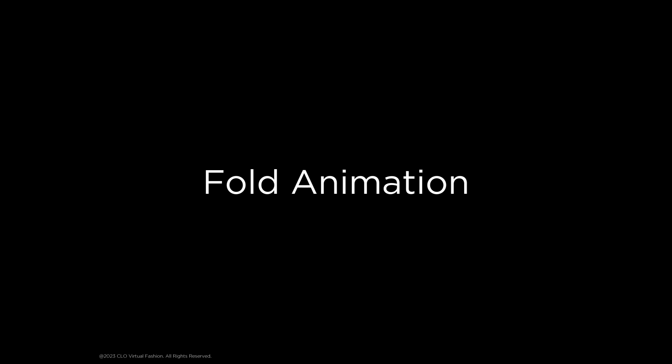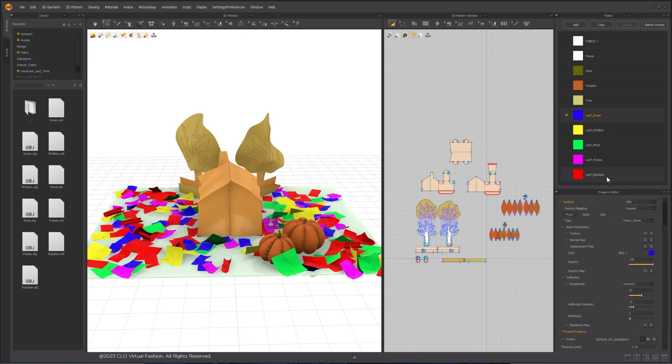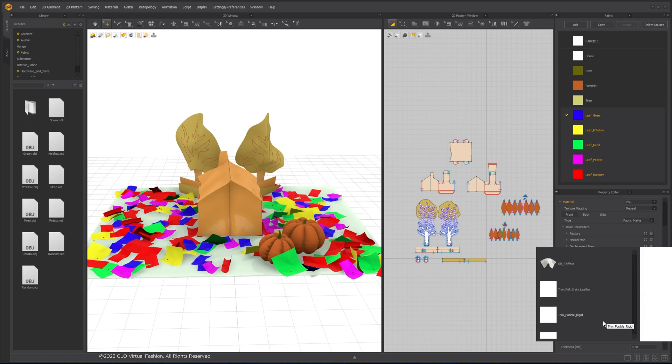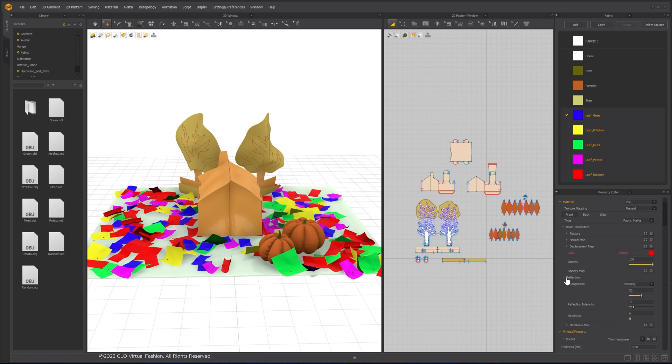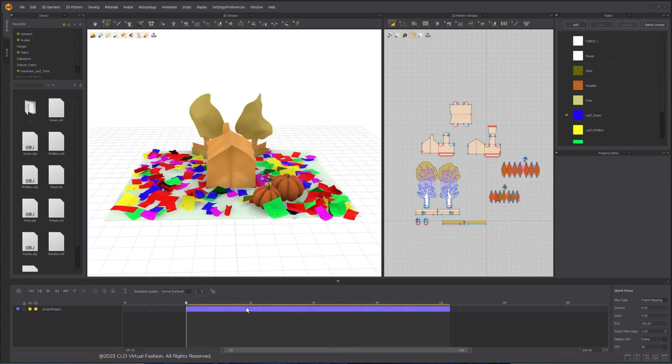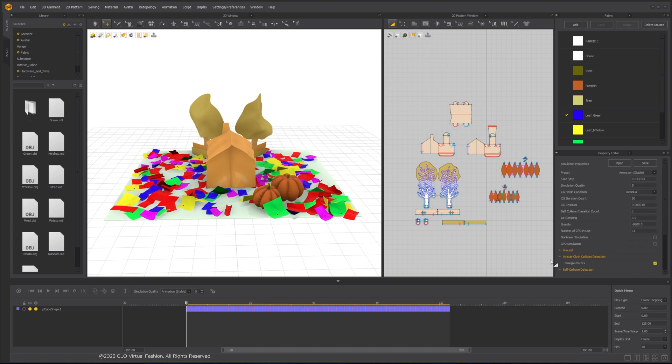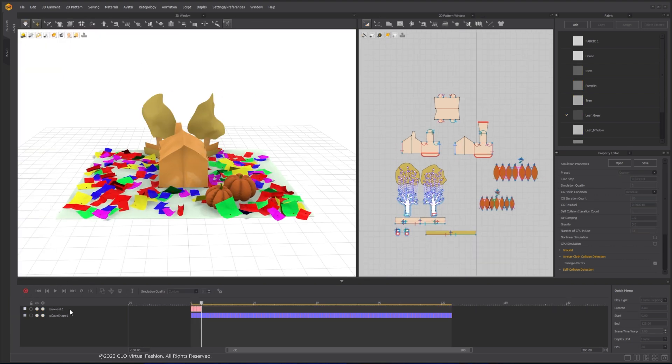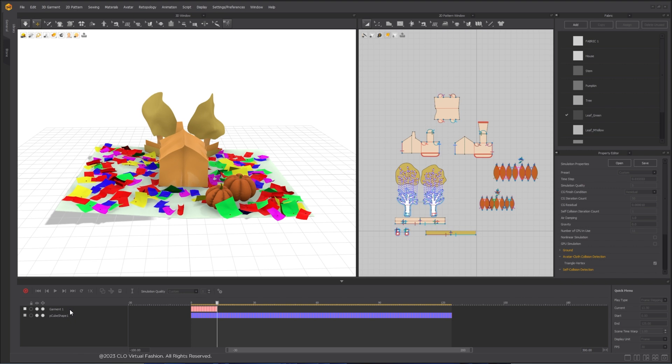Before we cache out the final animation, let's do a couple of last adjustments. Select all fabrics for the leaves and change the fabric preset to Trim Hardware. In Animation Editor, change the Simulation Quality preset to Animation Stable and turn off Gravity. Start Simulation first, then click on Record button to cache the simulation.